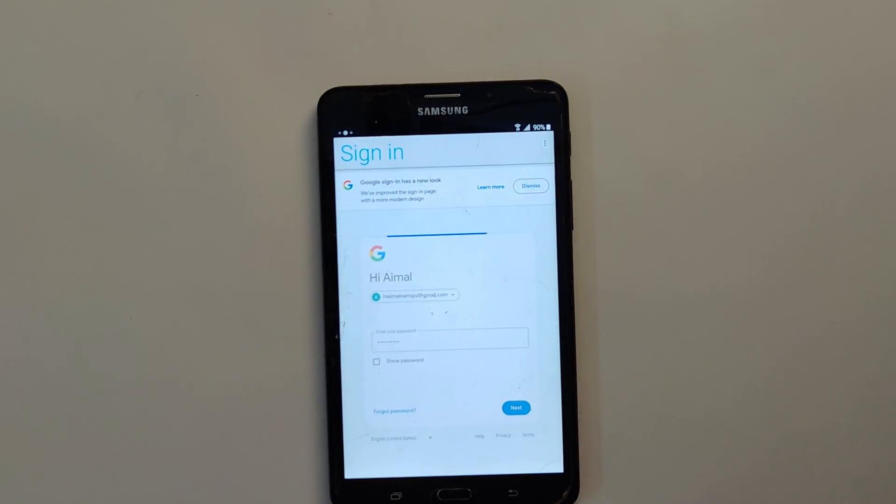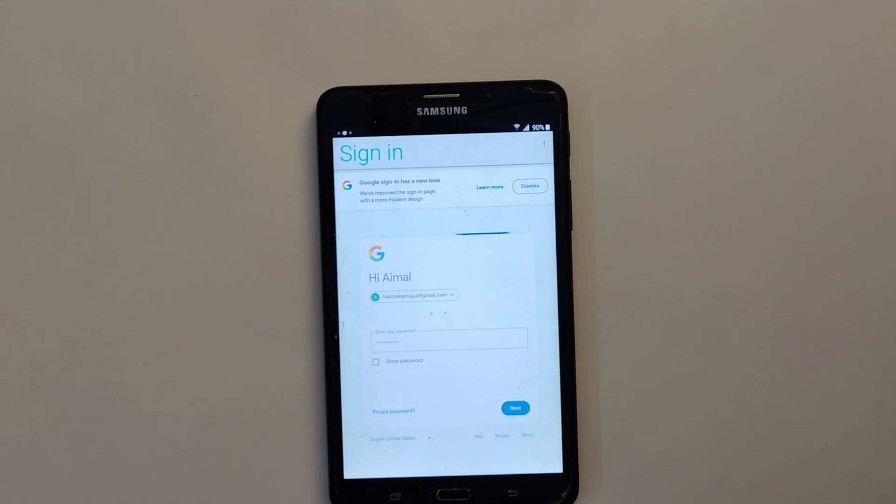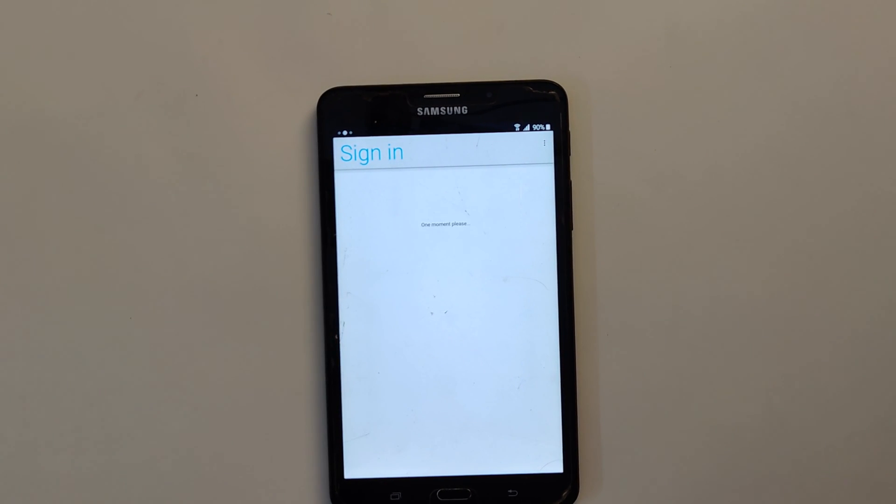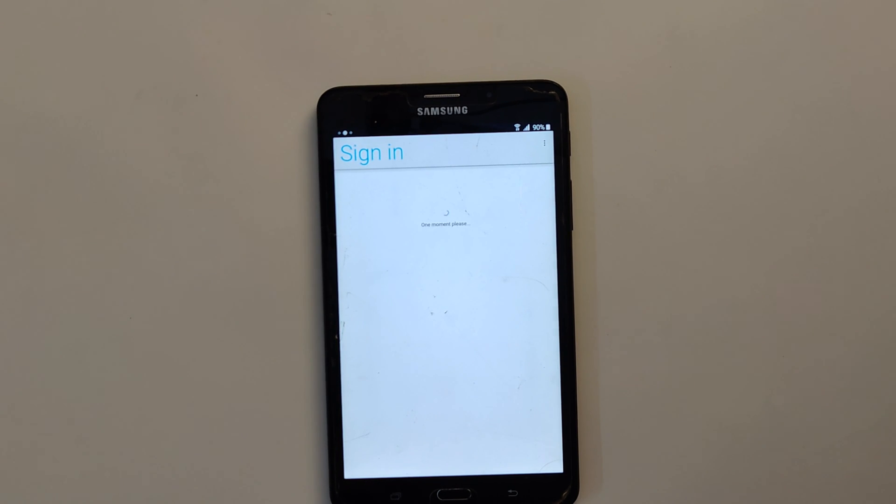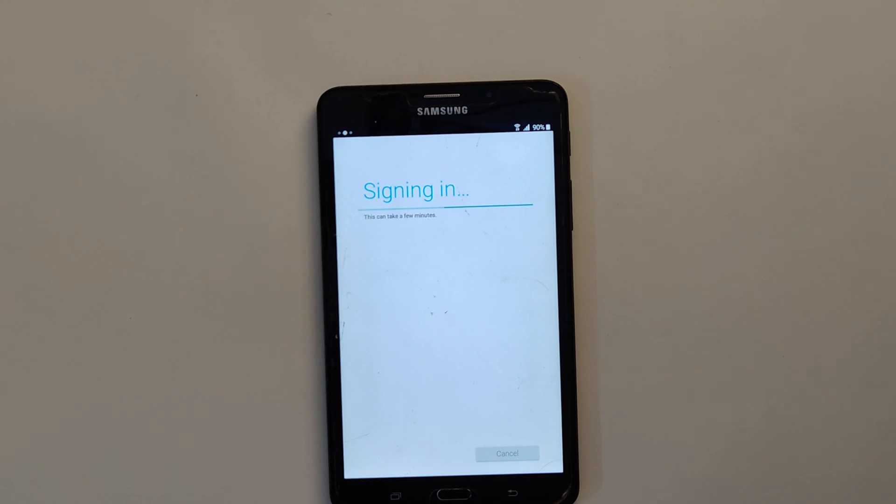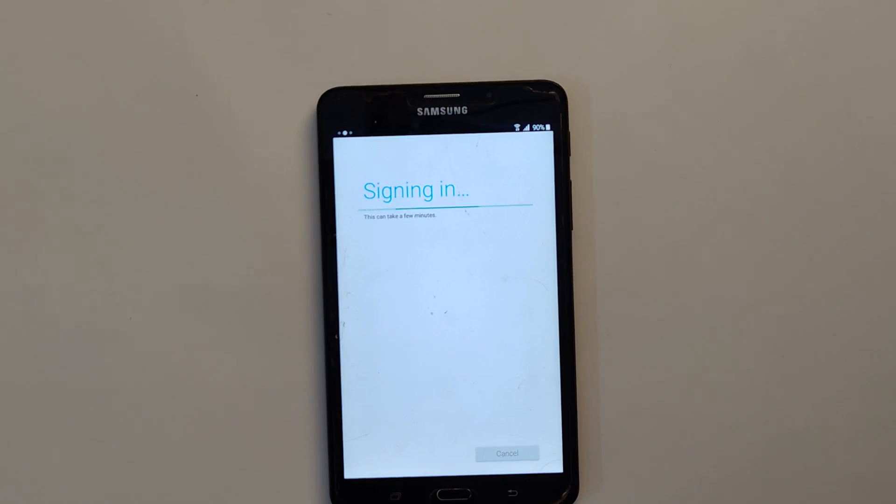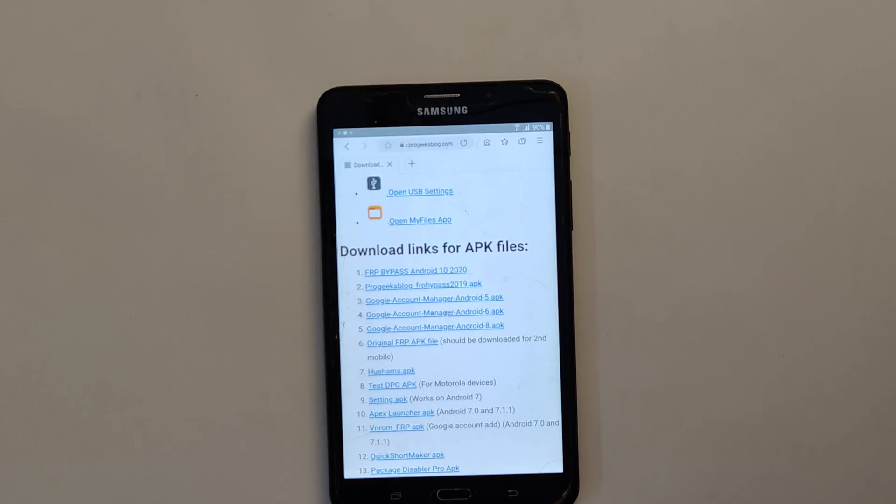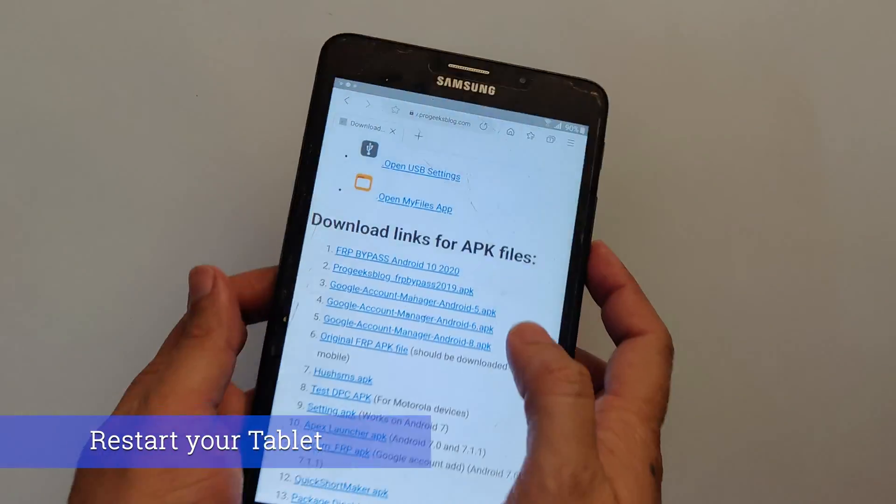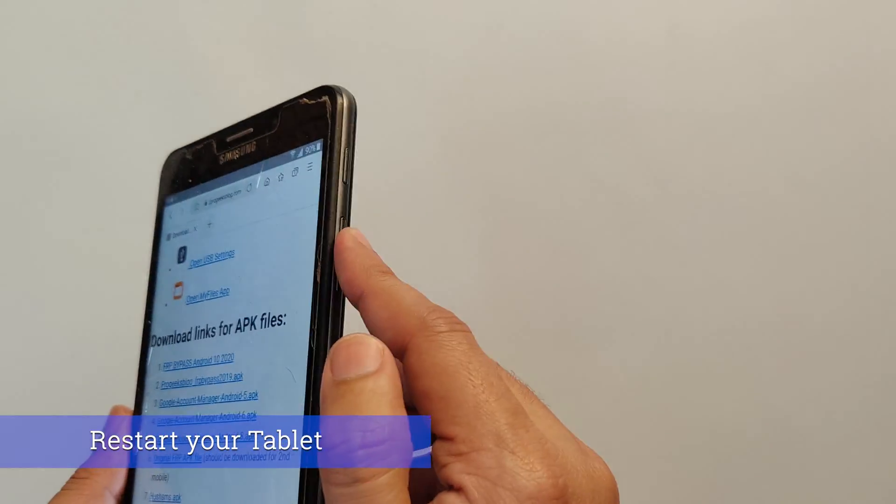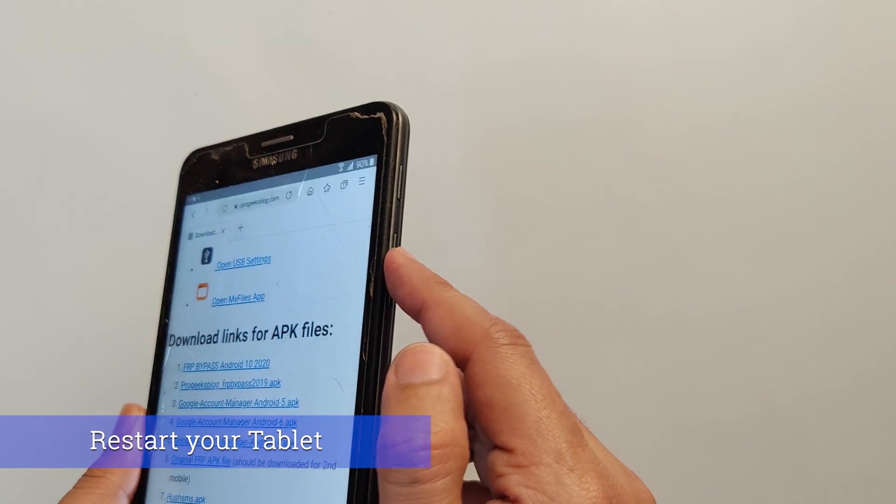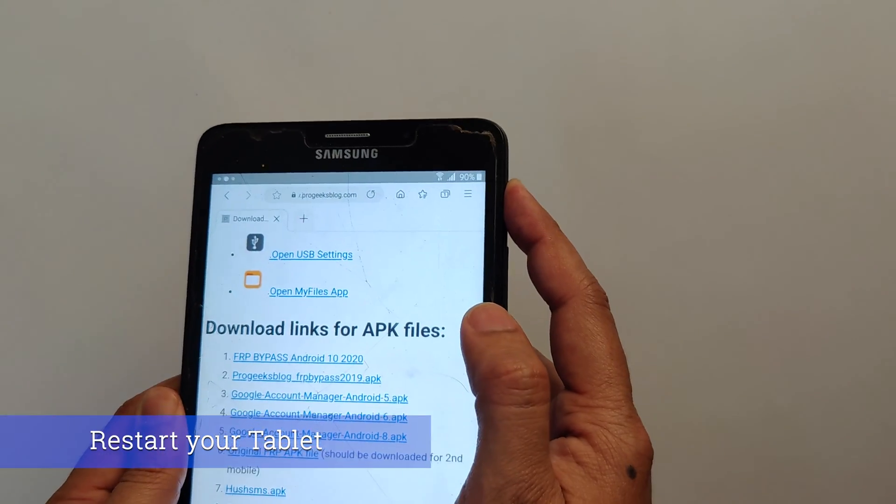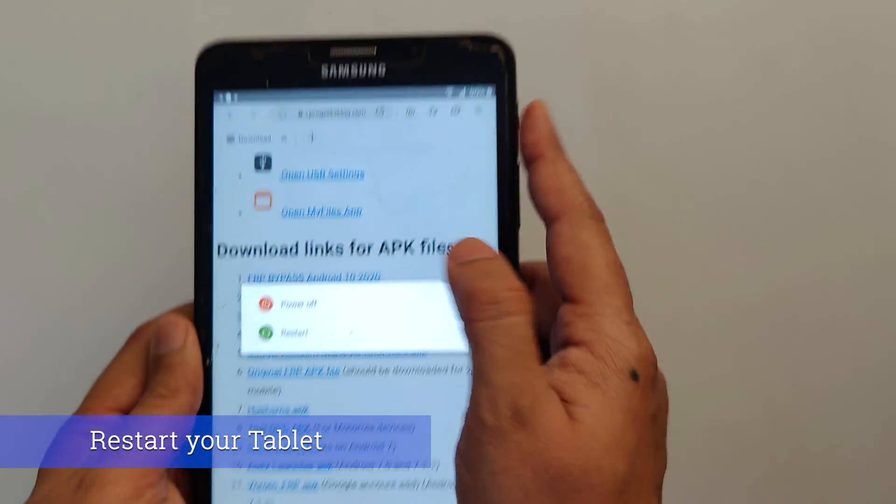Again it will take a moment. One moment please. Signing in. This can take a few minutes to add your Google account. Now you are back to the website. From here you can restart your tablet. Tap on restart.